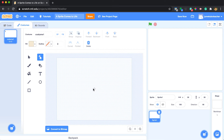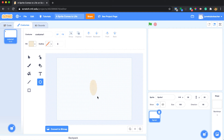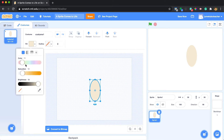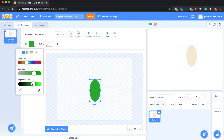You'll see costume one is just waiting for me to get started. I'm going to take the circle tool and create a simple circle, make it a little more oblong. Because we're doing a lizard, I'm going to make it green — I'll saturate it to a richer green and make it a little darker. That's a good green.